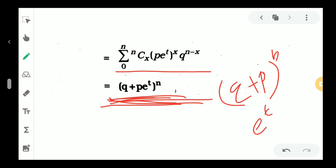The moment generating function is equal to q plus pe raised to t, all raised to n. Thank you.